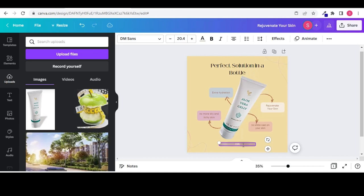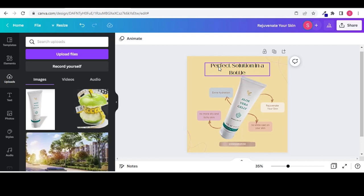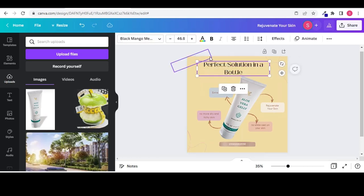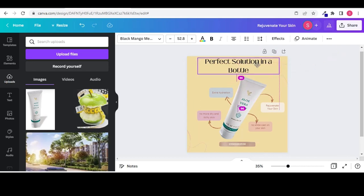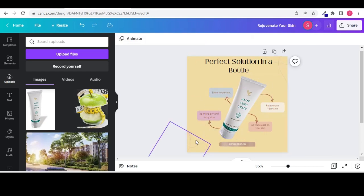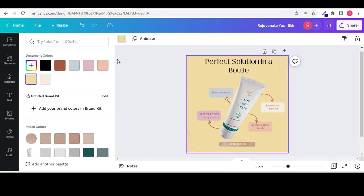Let's change the contact information. I am adding just a random number. Now I want to change the background color so that it can complement with the product image.